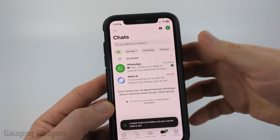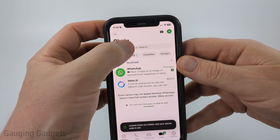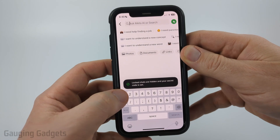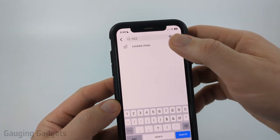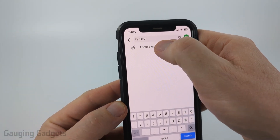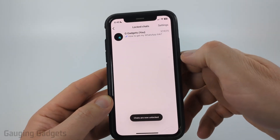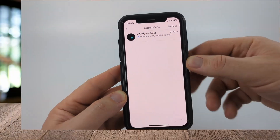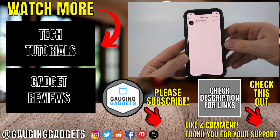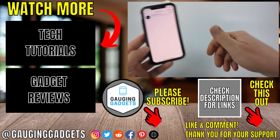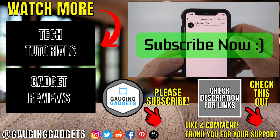The way to find hidden locked chats is to simply search right here and type in your secret code. You'll then see locked chats show up — select that and it will unlock it for you, and you have now found hidden locked chats within WhatsApp. If this video helped you, give it a thumbs up and please consider subscribing to my channel.